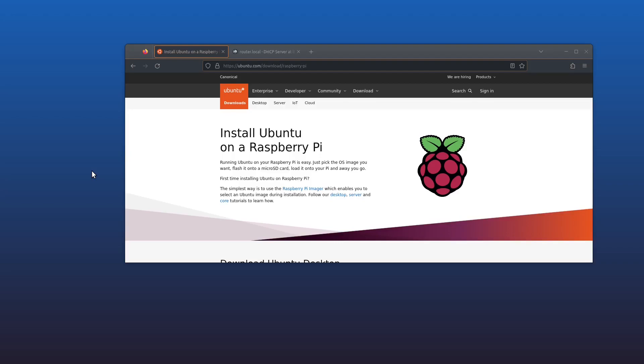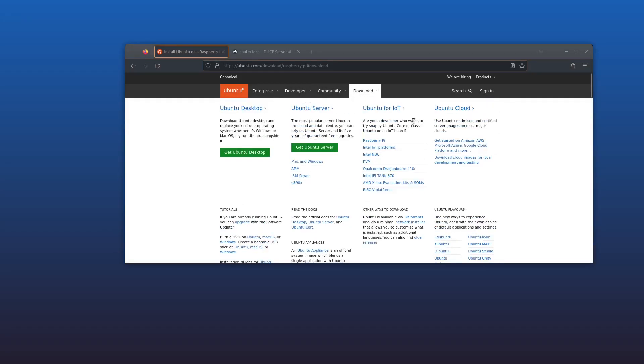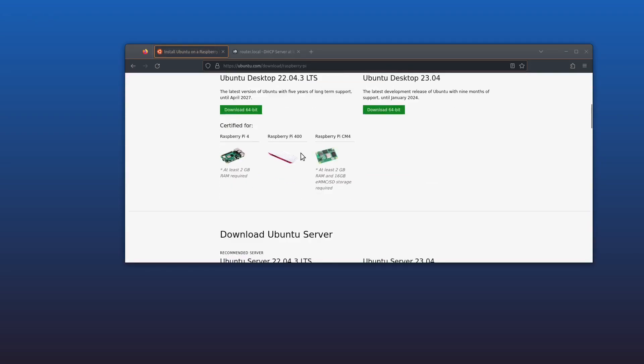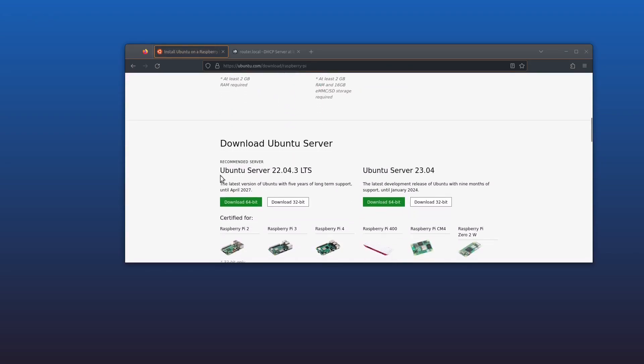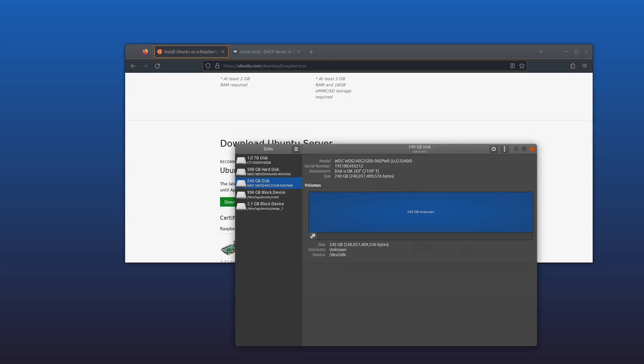Let's get started. First thing we'll need to do is head over to ubuntu.com and download the latest version of Ubuntu Server for Raspberry Pi. You can find it here under the download Ubuntu for IoT section, then Raspberry Pi. Scroll down and you want to download Ubuntu Server 22.04.3 long term support, the 64-bit edition. I've already downloaded it, so I'm just going to write this now to my SSD drive, the one I'm going to use in my Raspberry Pi.